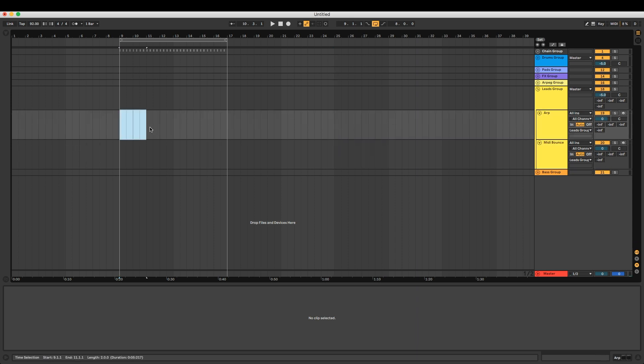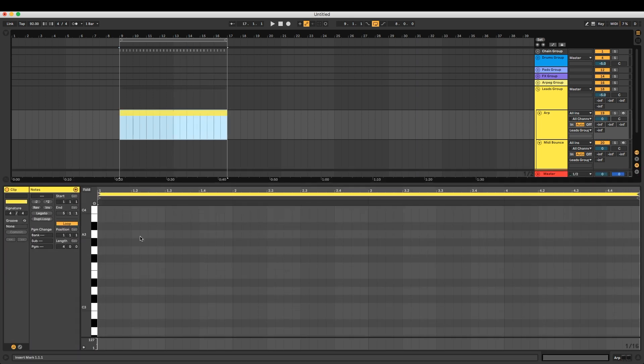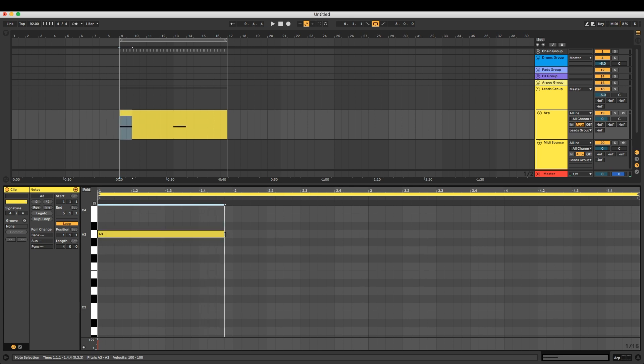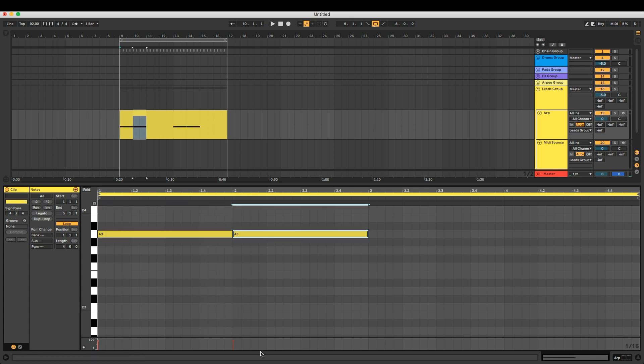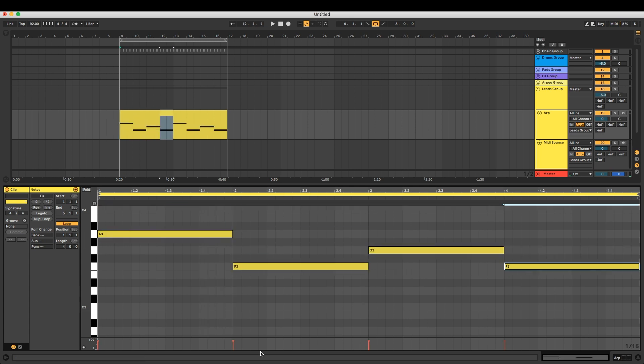What we want to do is let's go ahead and create ourselves a MIDI clip here and just toss some notes in there. Doesn't really matter what they are, we'll just do that.